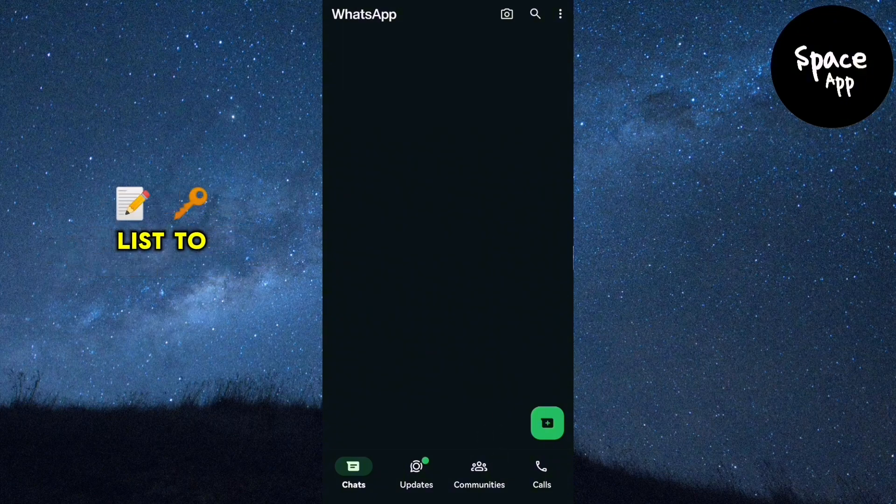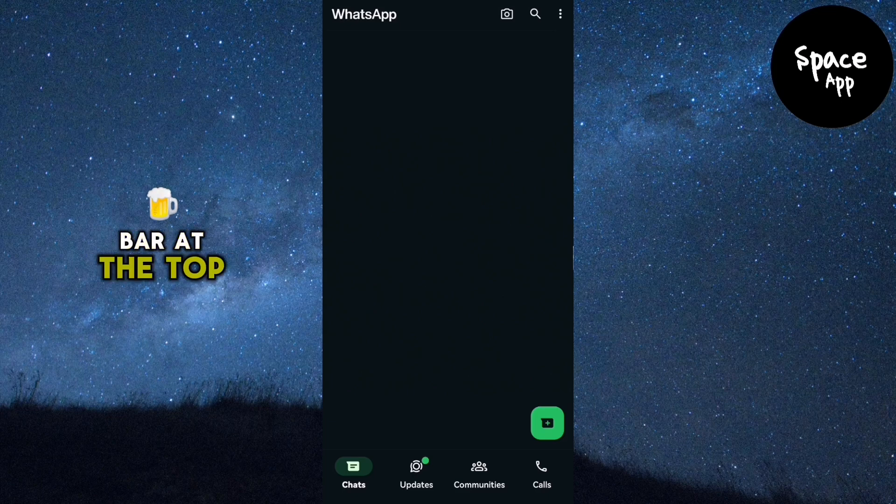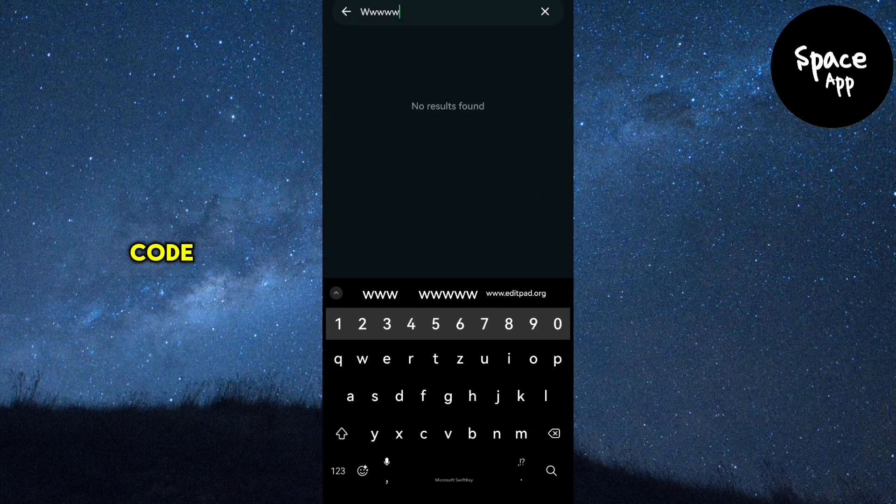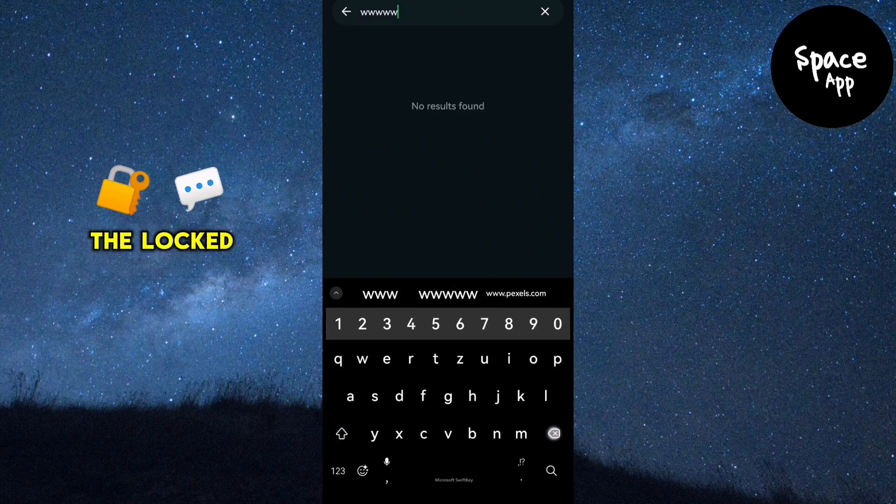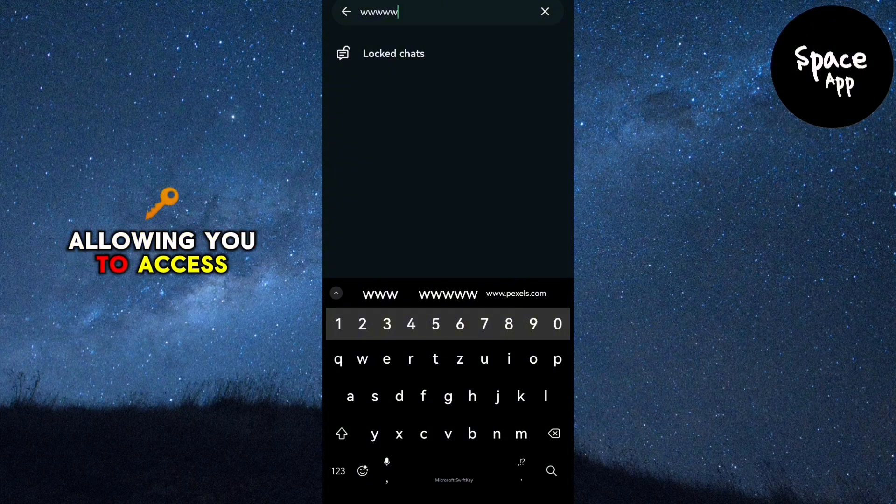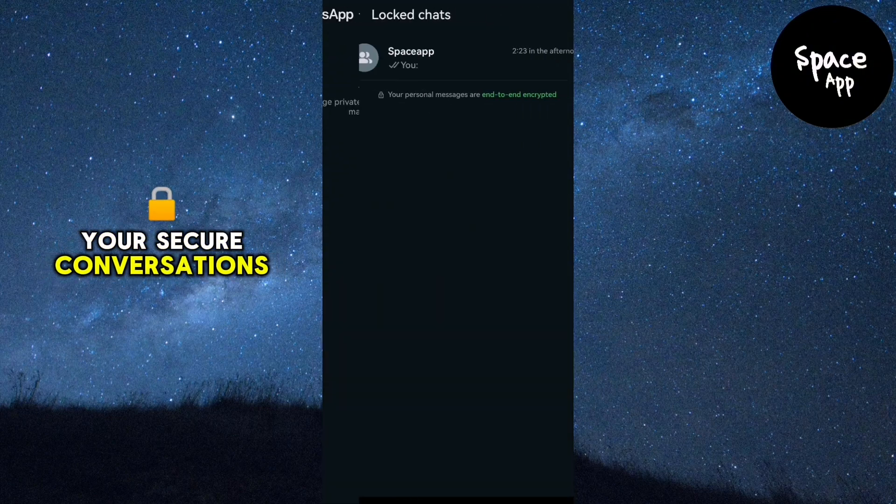To access the hidden chats, go to the search bar at the top of your chat list and enter your secret code. The Locked Chats folder will reappear, allowing you to access your secure conversations.